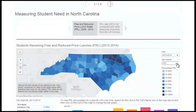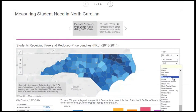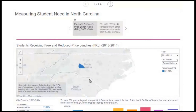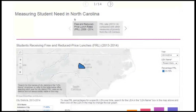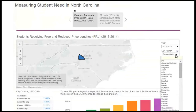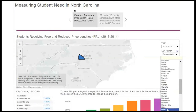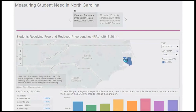This map also allows you to look at individual counties' reported FRL rates over time. While some LEAs like Rowan-Salisbury show steady growth in percentages of students opting into the FRL program, others, like Hyde, show varying rates over time.